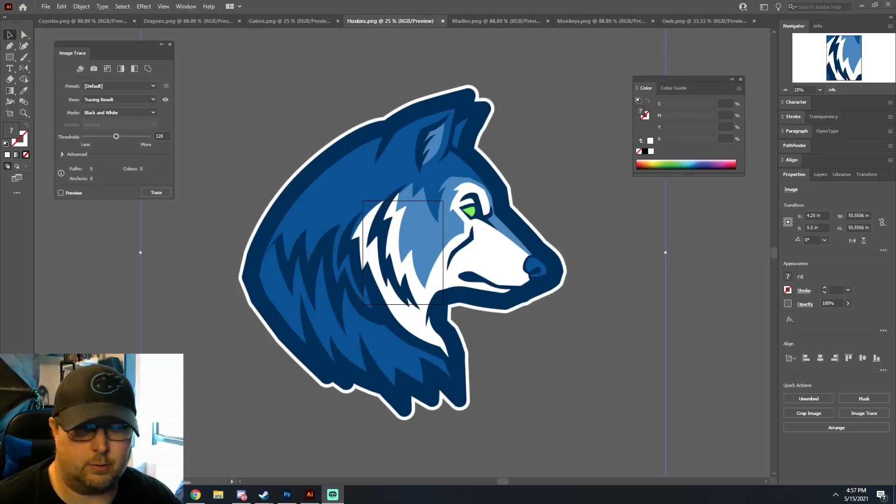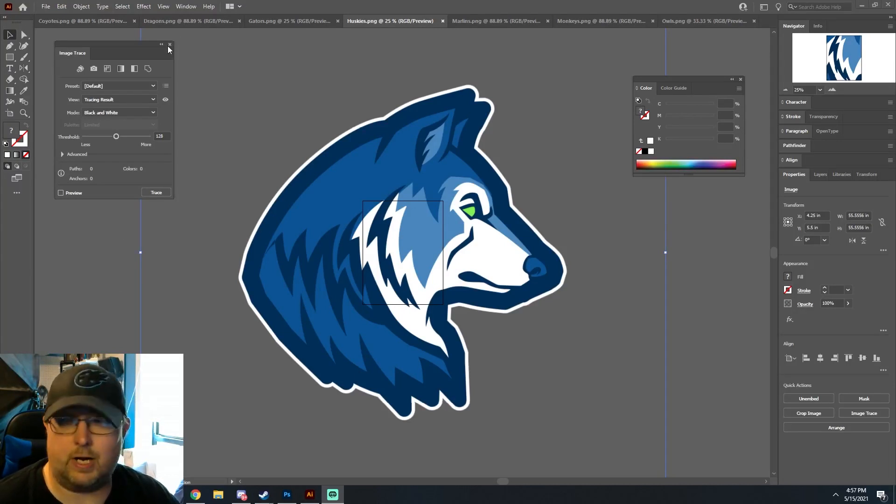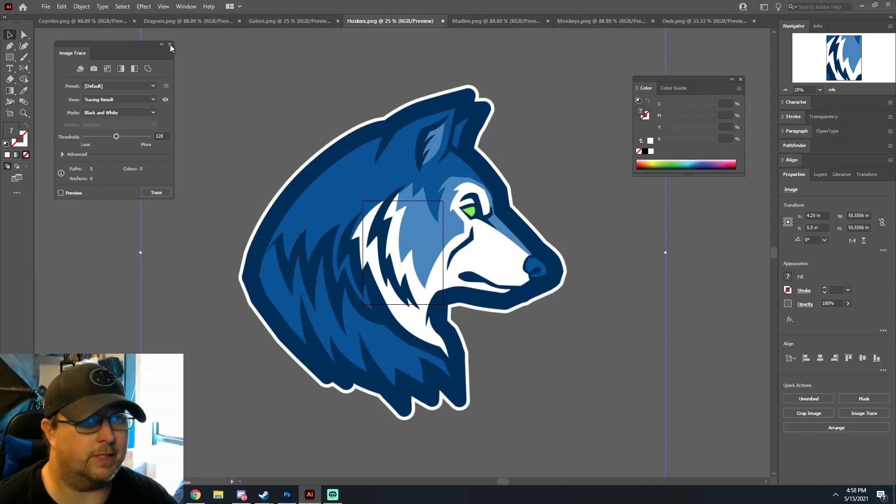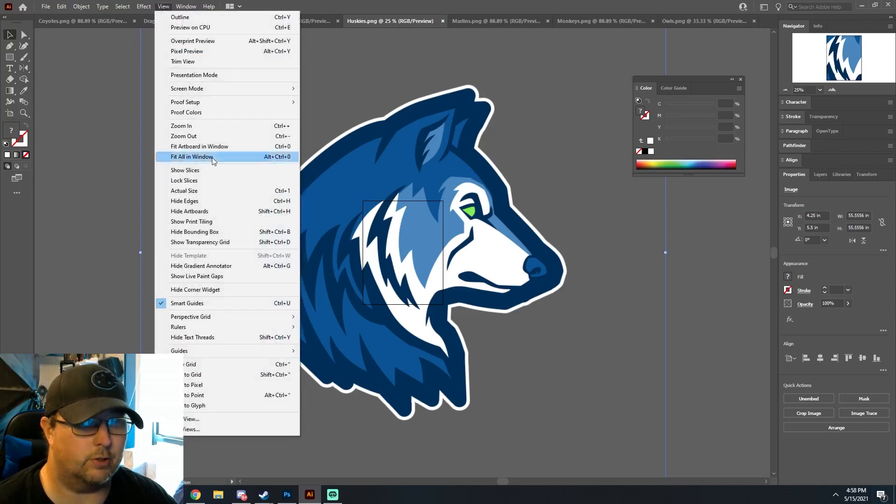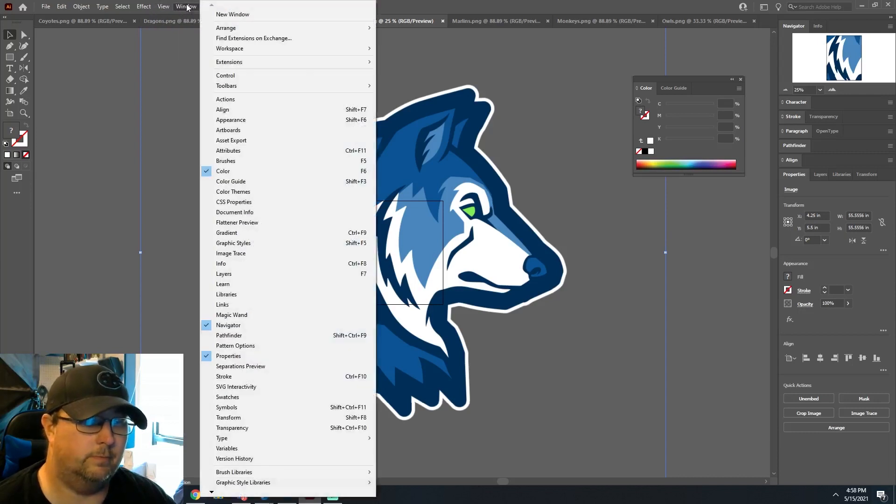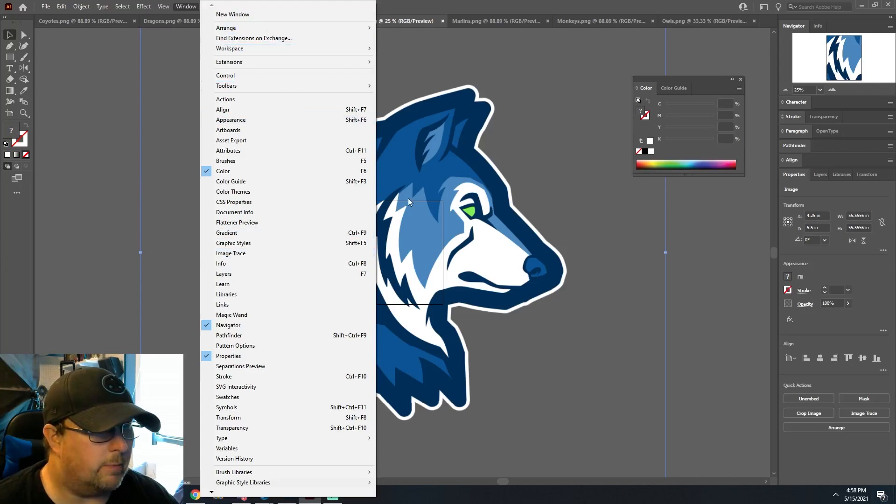All right guys, this is a question we get all the time: how do you convert a raster image to a vector image? The answer is the Illustrator trace tool. So you have your image open,